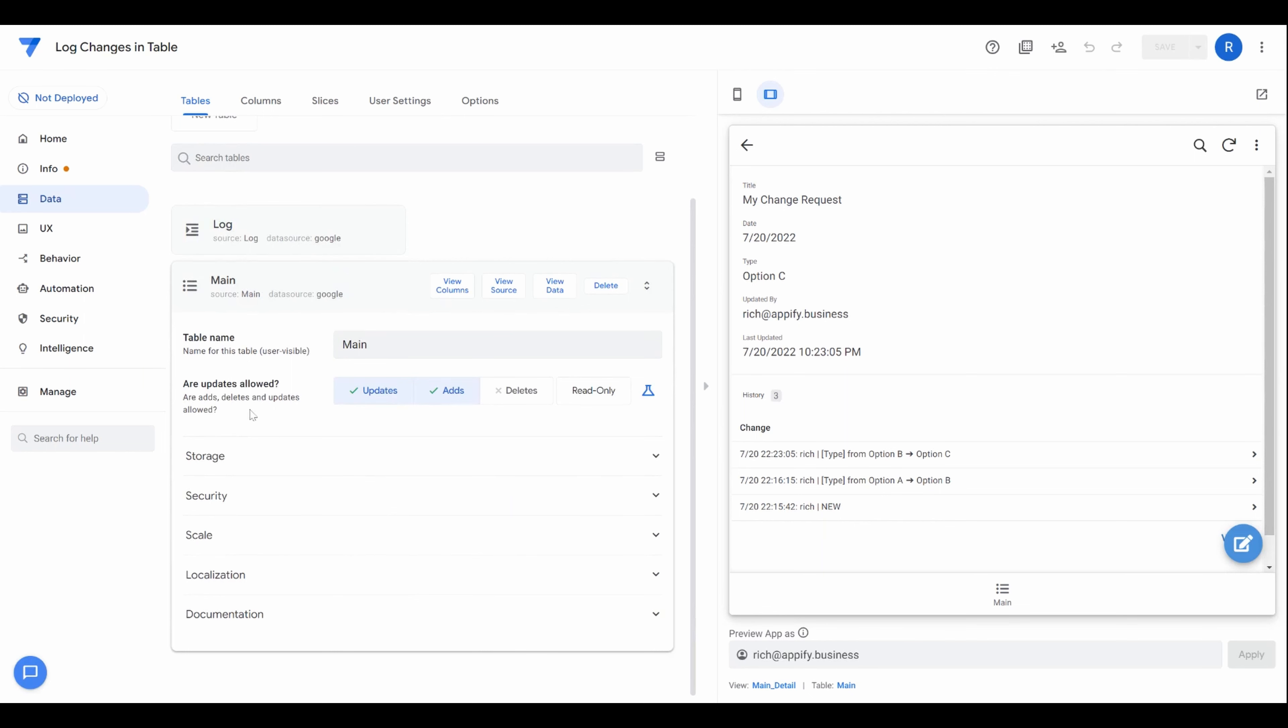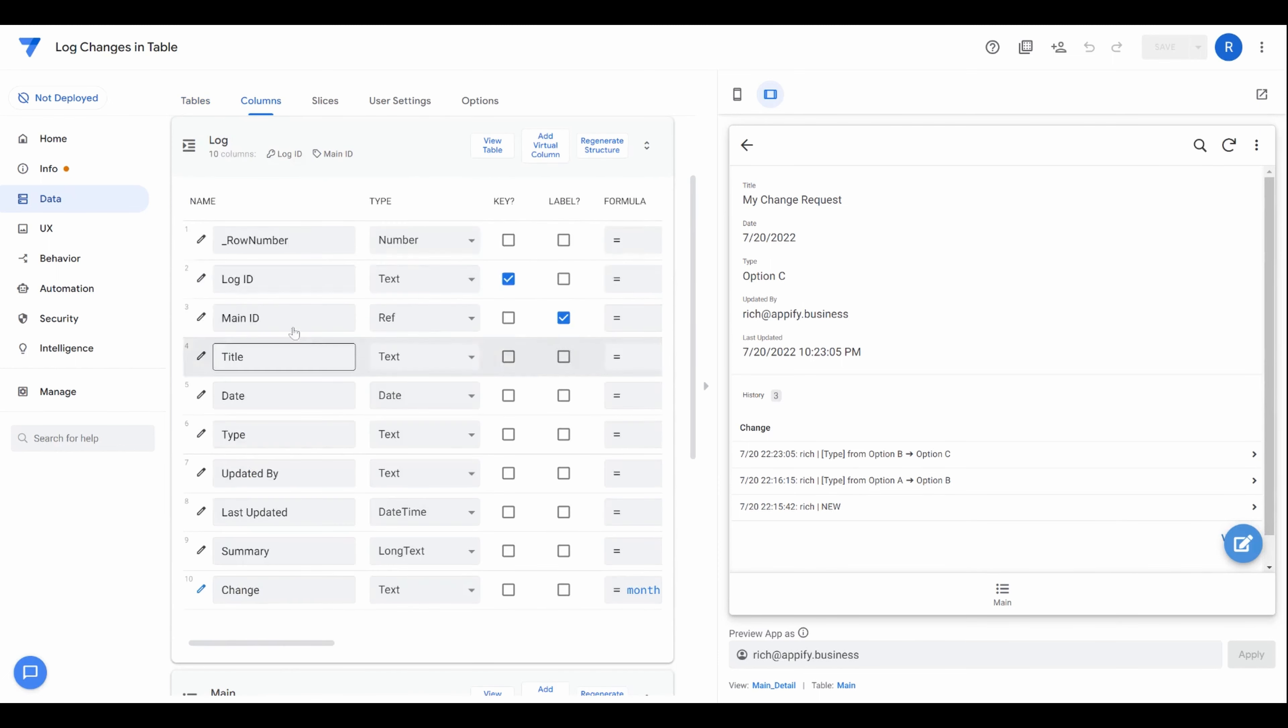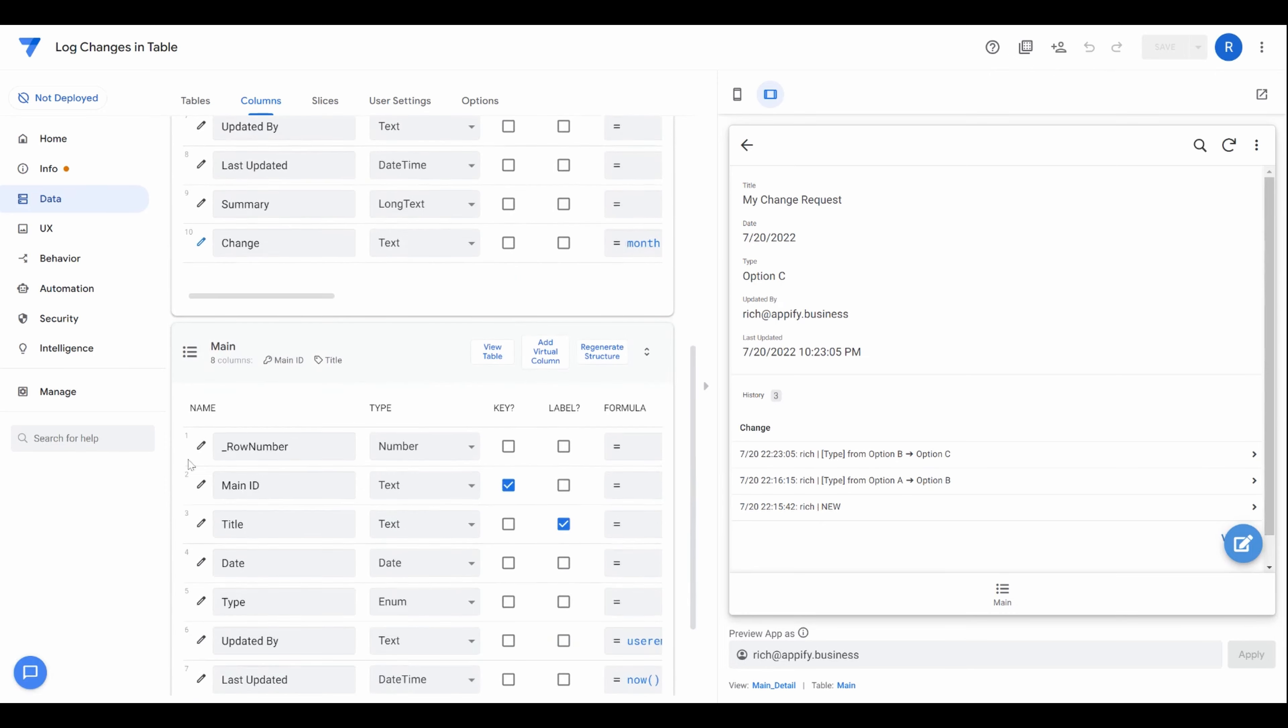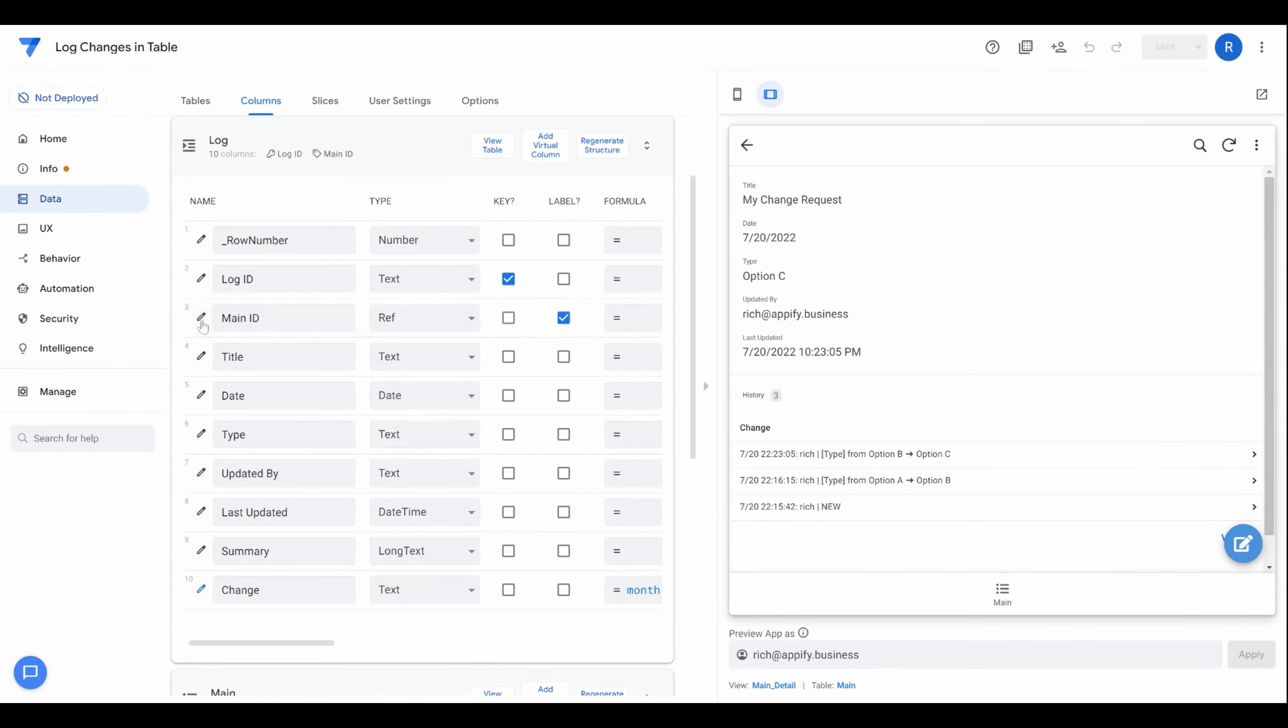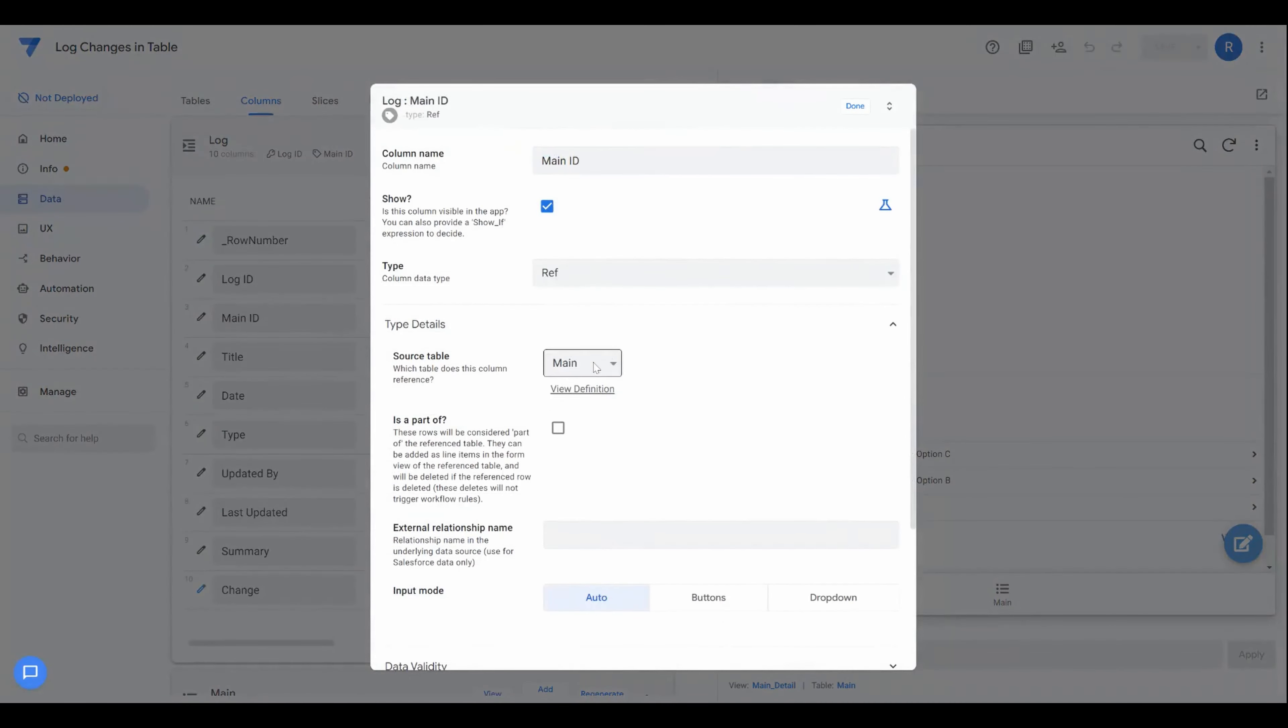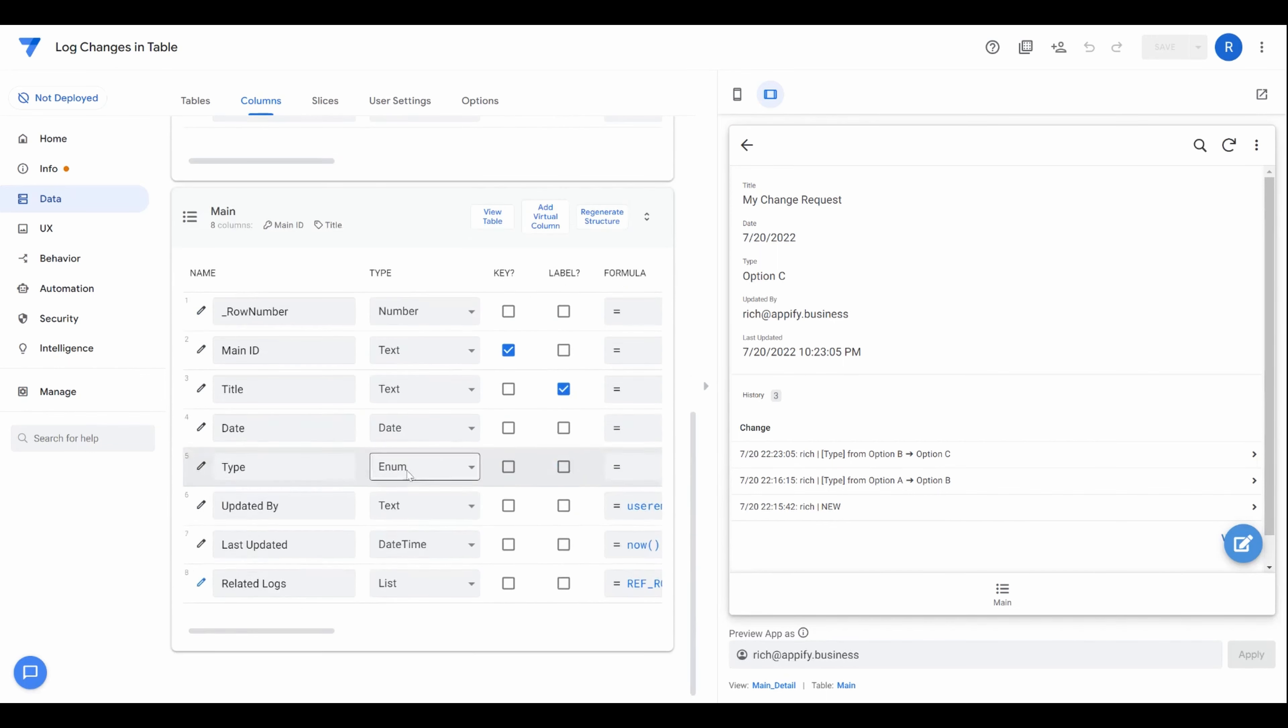So you have your main table, which is going to be your main records, that will be the bulk of some request that you're capturing for the users. And then you're going to have the log table itself. And in the log table, if we view the columns, you obviously need to make sure that you have a column that refers back to the main table itself through a reference. So if we open up this reference, we see that this is the ID for the main table here. And that allows when you create this reference, that is essentially creating this entry, this virtual column here in the main table, called related logs.